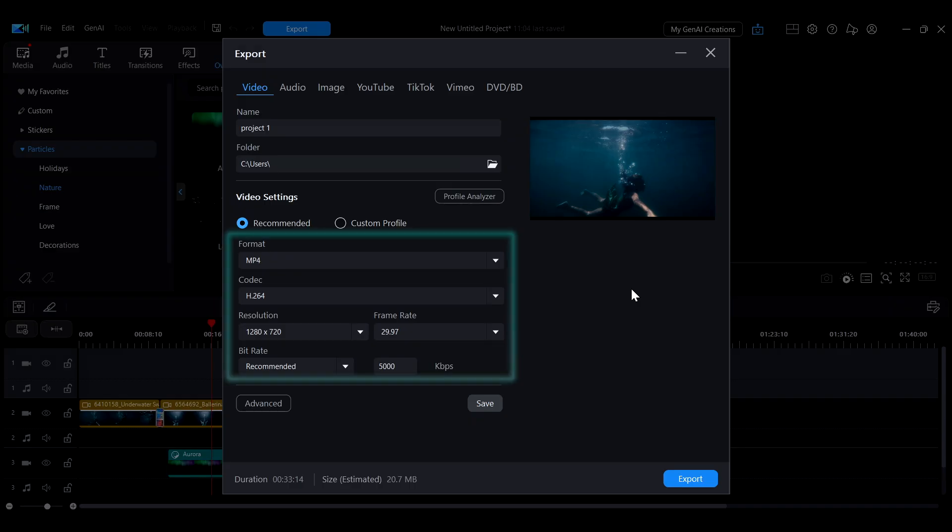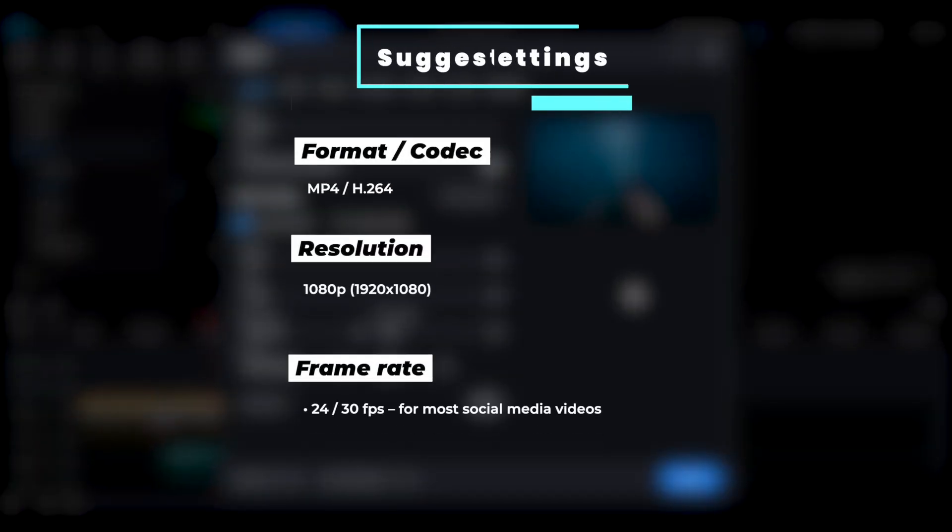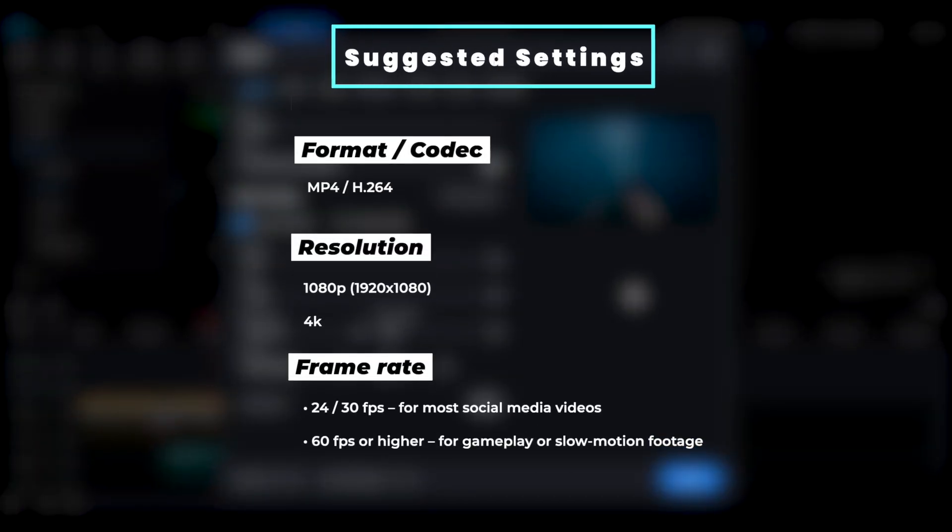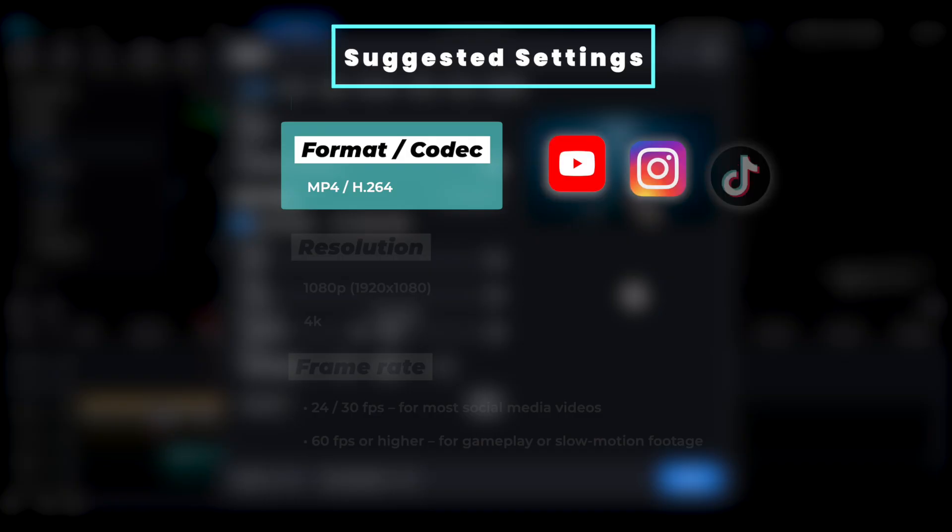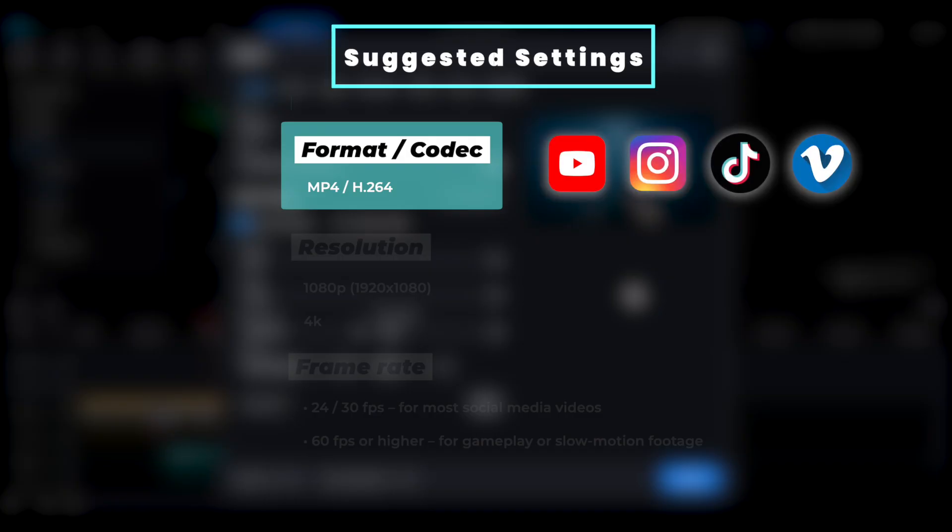If you're unsure how to choose video settings, here are some common recommendations. MP4 H.264 is a widely supported format and works on most social media platforms, making it the best choice for most cases.